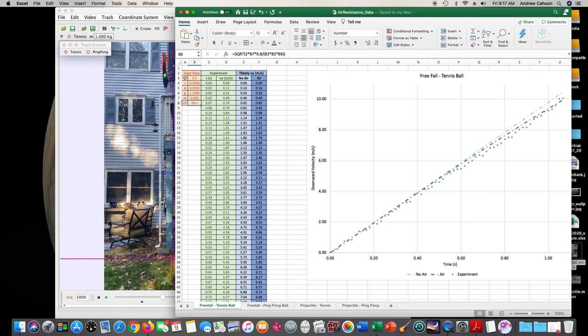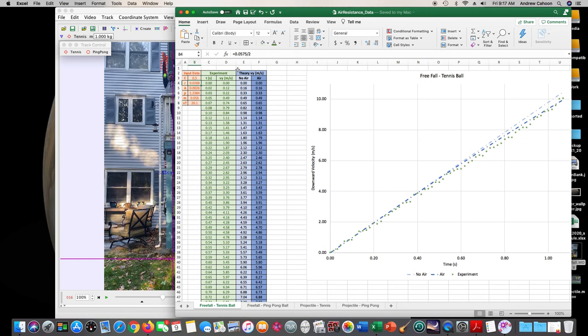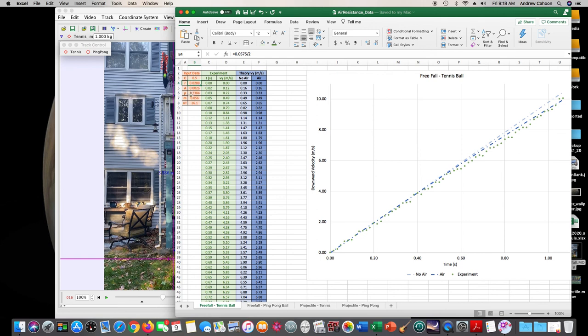So I've input the data of coefficient of drag. I'm assuming they're both perfectly spherical, which means the coefficient of drag is 0.5. I measured the radius of a tennis ball, and actually I measured the diameter and divided it by 2. And I did this with a pair of calipers, so it was pretty precise. And we get a radius of 0.0288 meters, which means 2.88 centimeters. Use that number to calculate the area, pi times the radius squared.